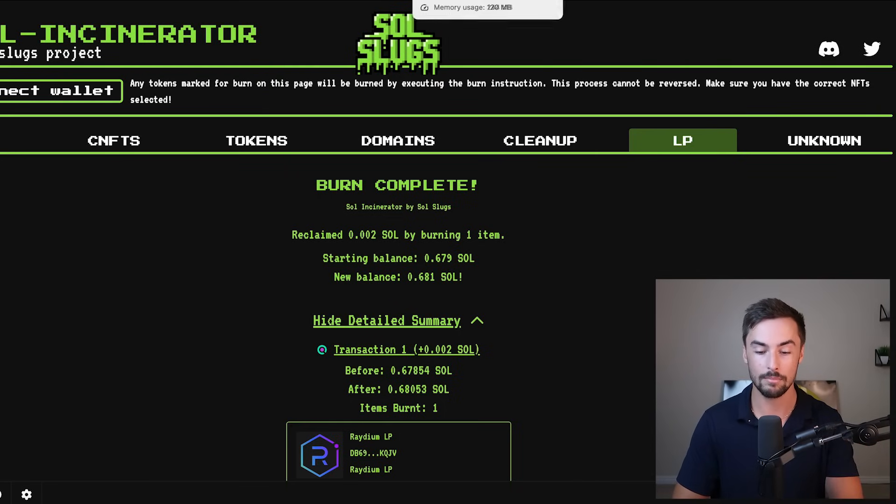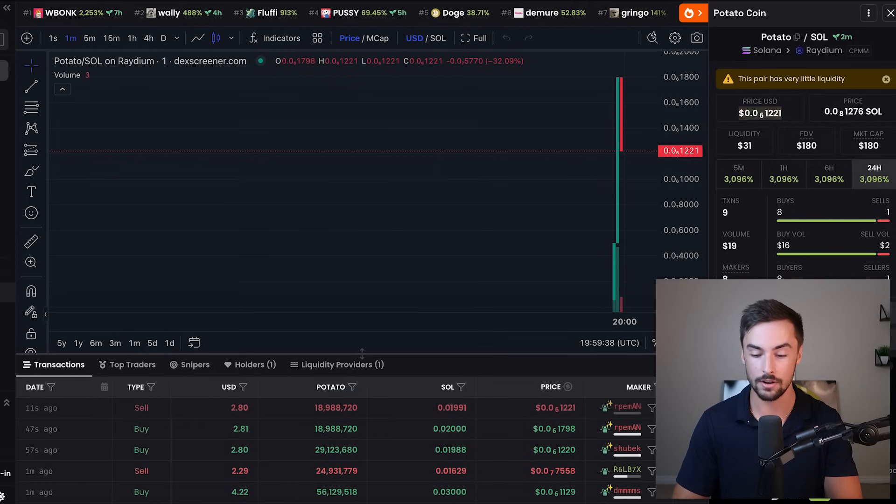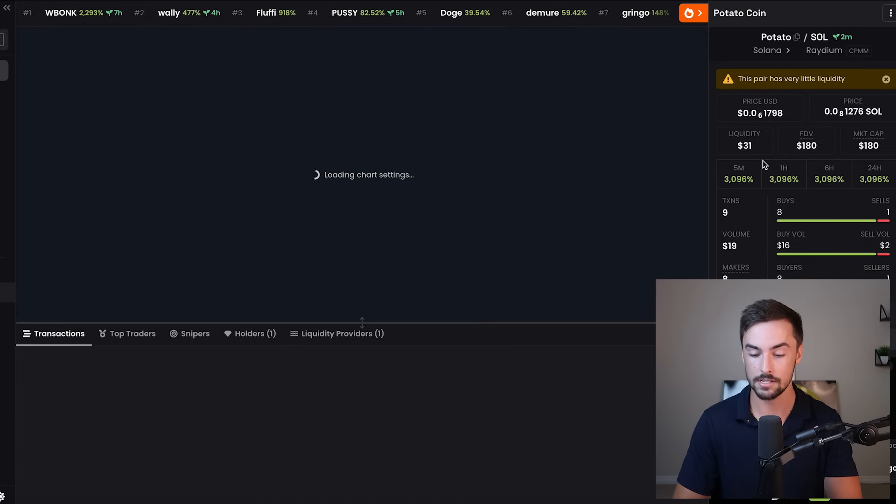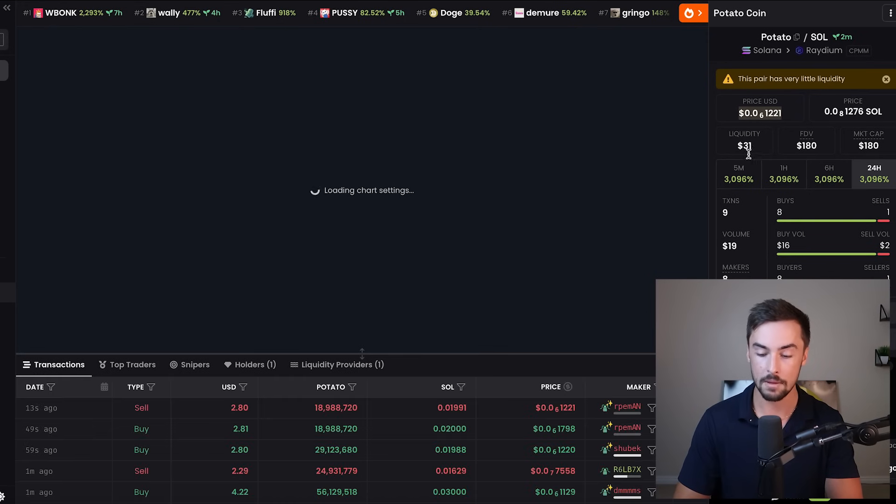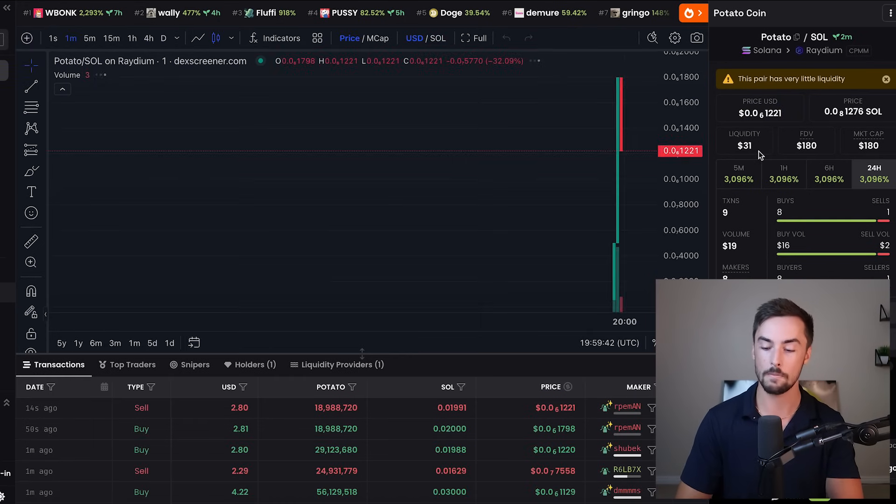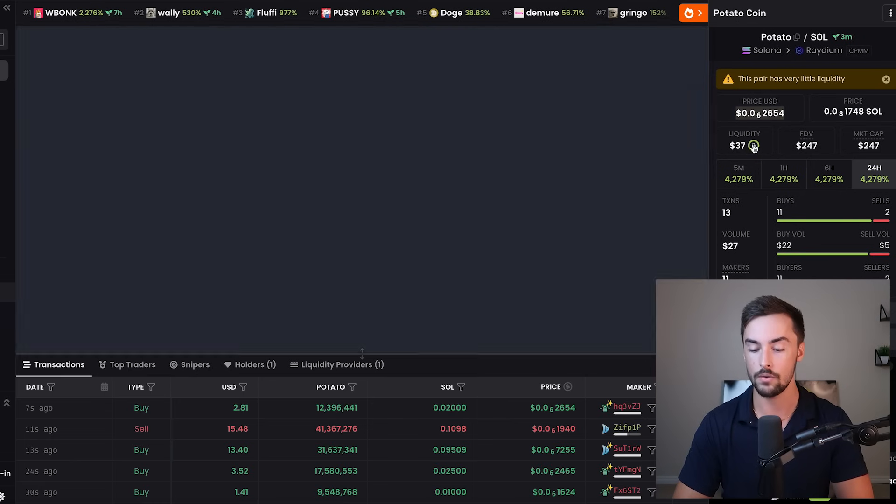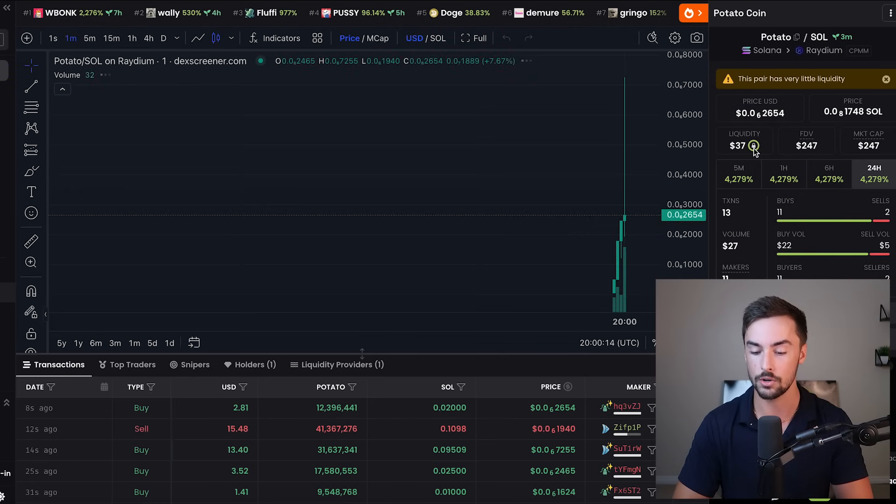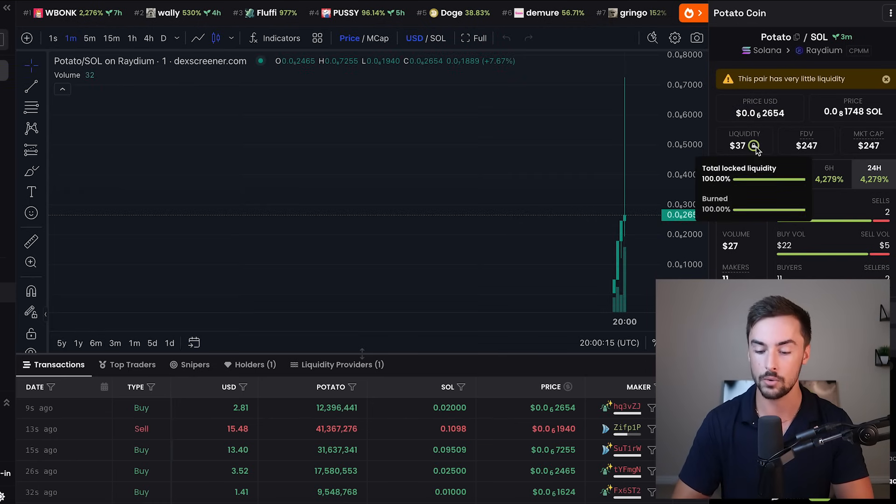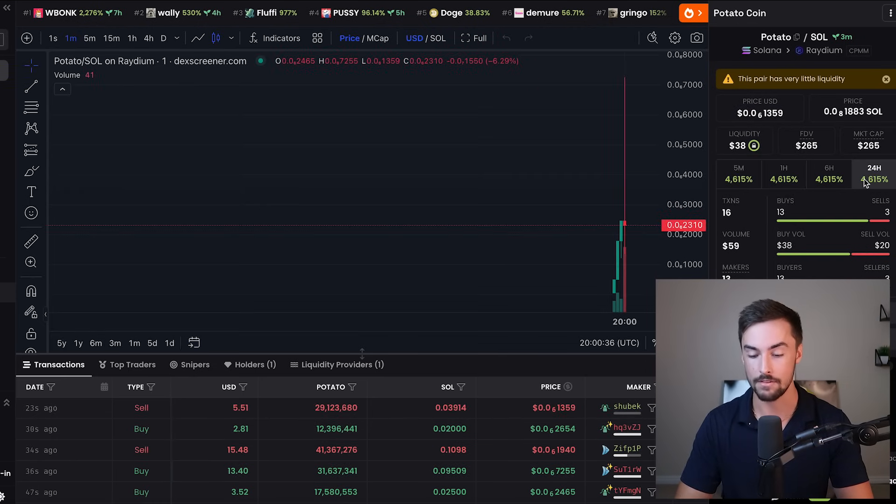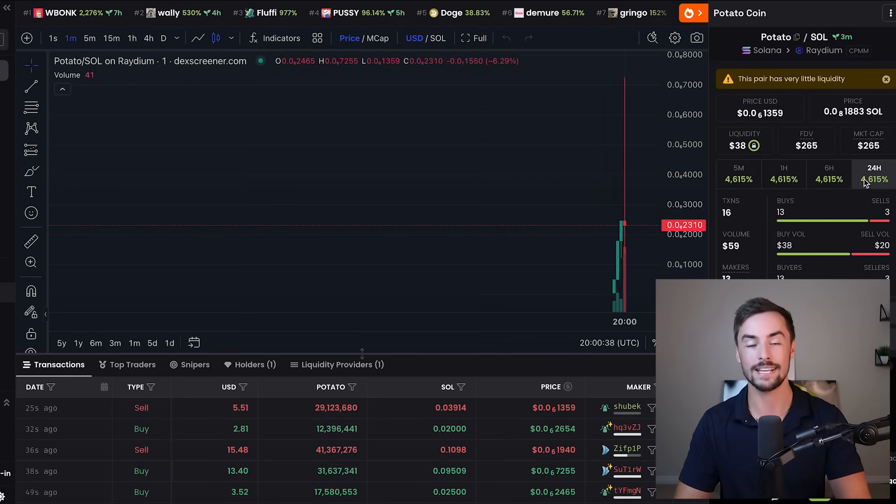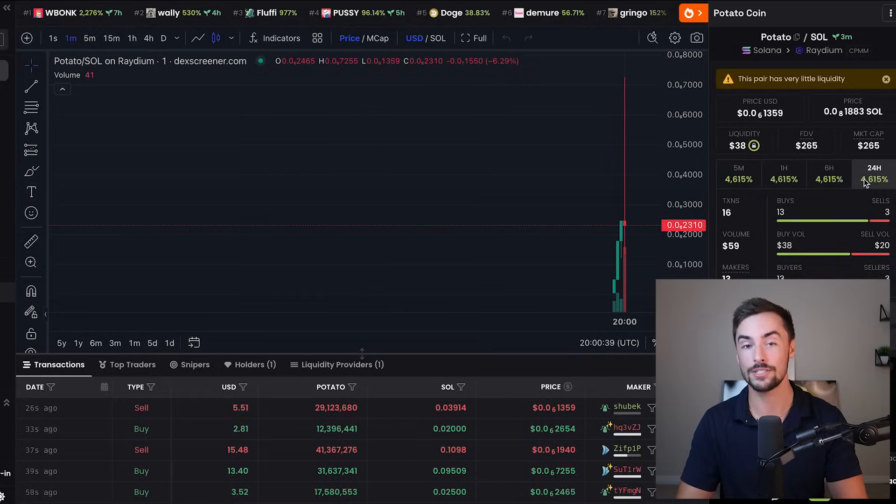So going over back to Dex Greener, let's refresh this. It might take a minute or so. Our tokens already up 3000%. Market cap $180. There you go. Now it shows this little green lock showing our liquidity is 100% locked. There you have it. Potato coin up 13,000%. Guys, that is how you launch a token.